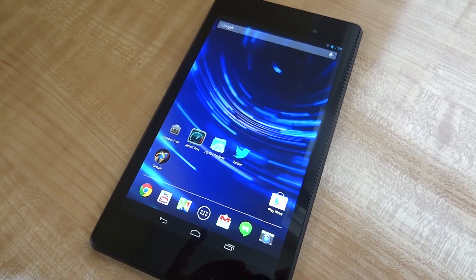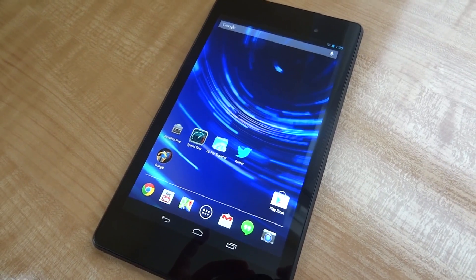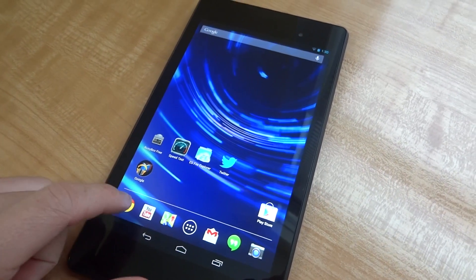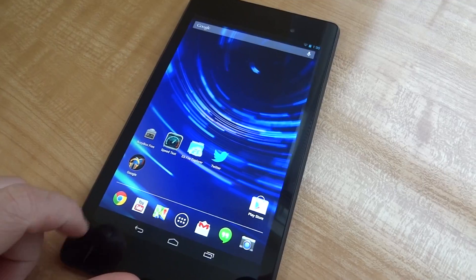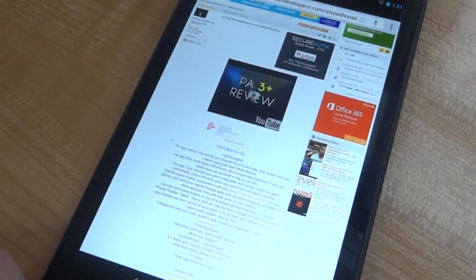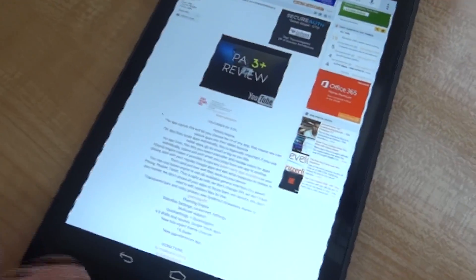What's up guys, it's GadgetGuruHD here and in this video I got you guys a quick tutorial on how to install the Paranoid Android ROM on your new Nexus 7.